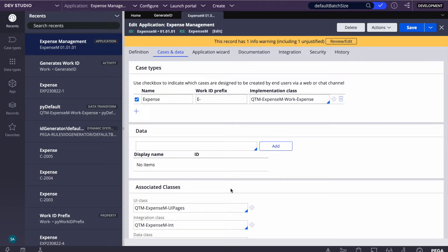After case creation, whatever ID Pega generates, we usually don't change it. But you may get a requirement that the case ID should be in a particular format. For example, when you raise a complaint with a bank, you receive an email with a reference ID. That reference ID contains one or two text characters based on the type of complaint, sometimes a date, and then a number. We generate something similar in Pega.